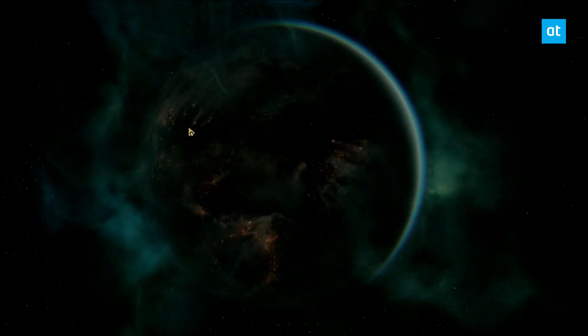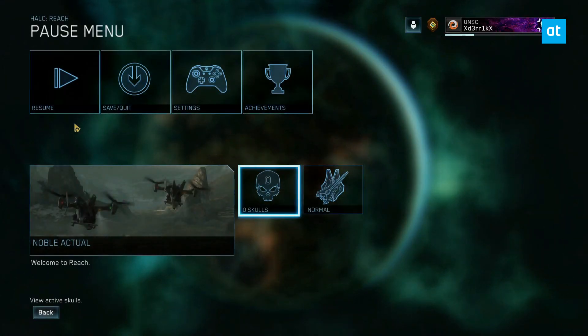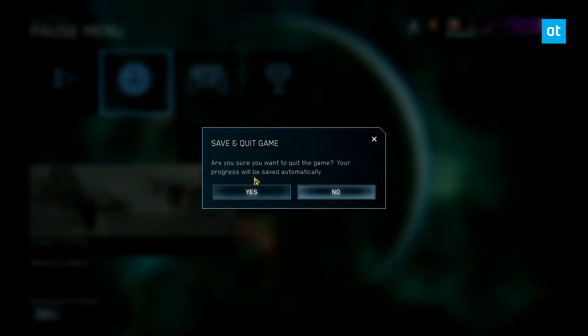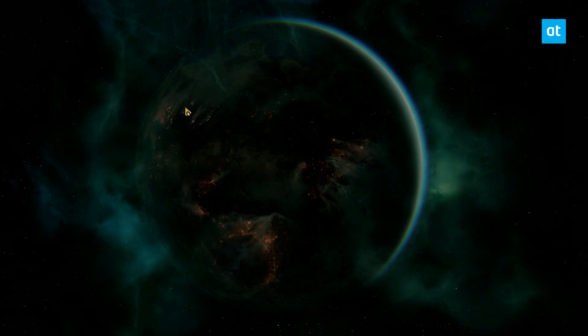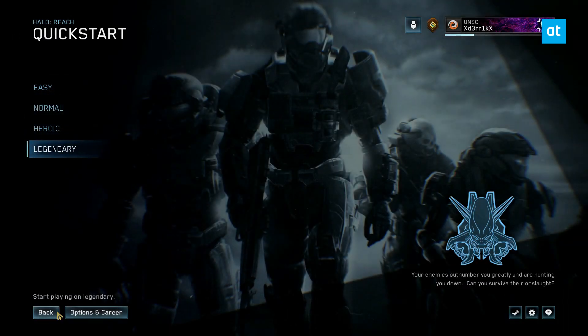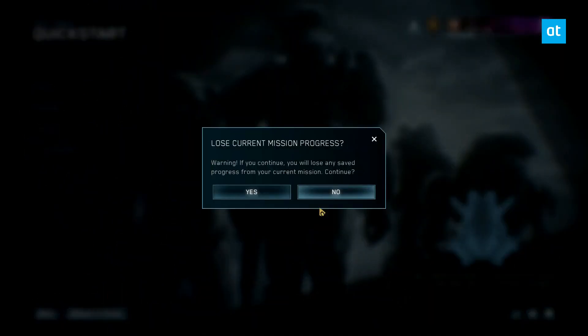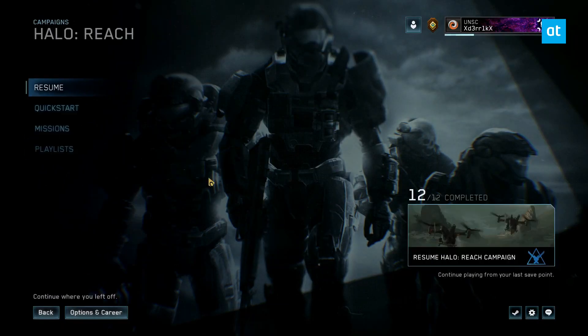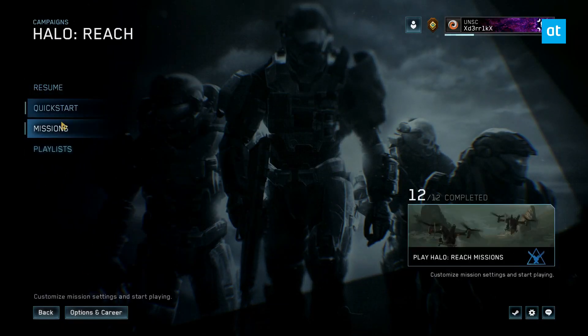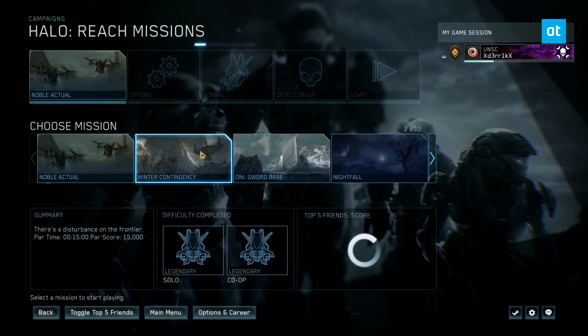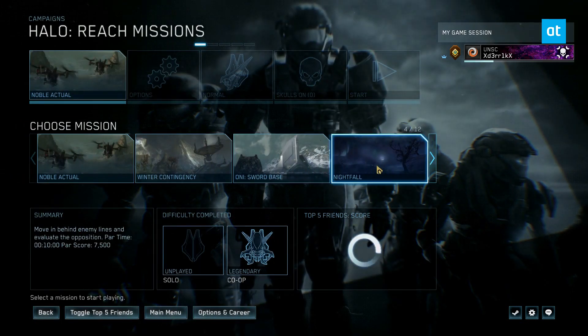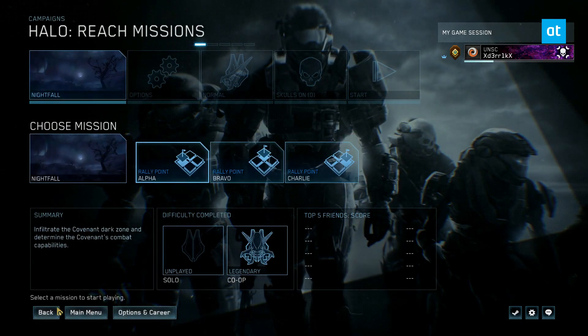Let me skip these cutscenes. Can I do that? Okay, maybe let's pick a different level then, because the first level is just a cutscene. Okay, let's go to Nightfall. Good mission.